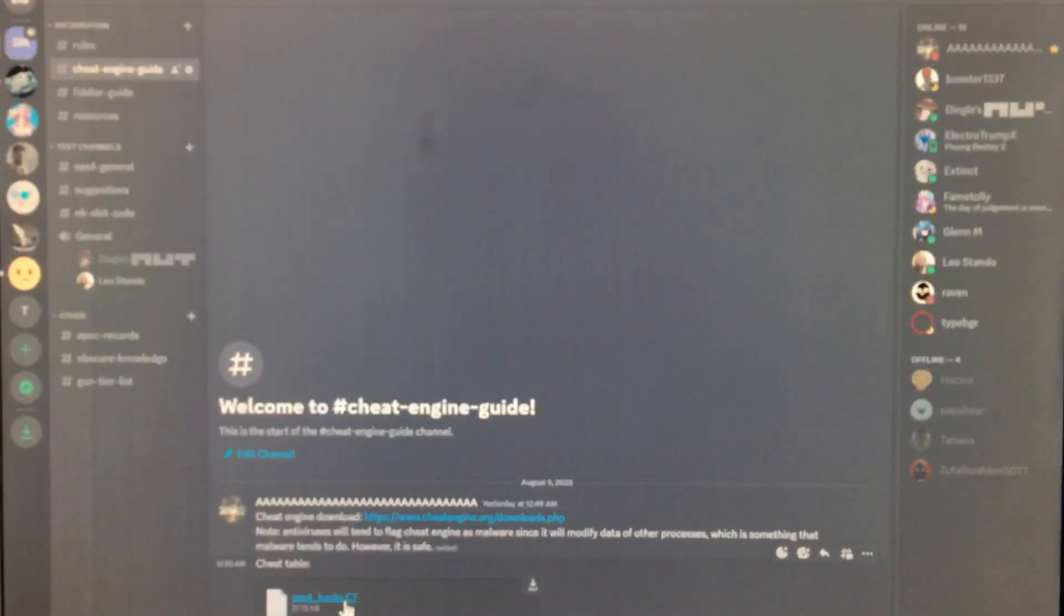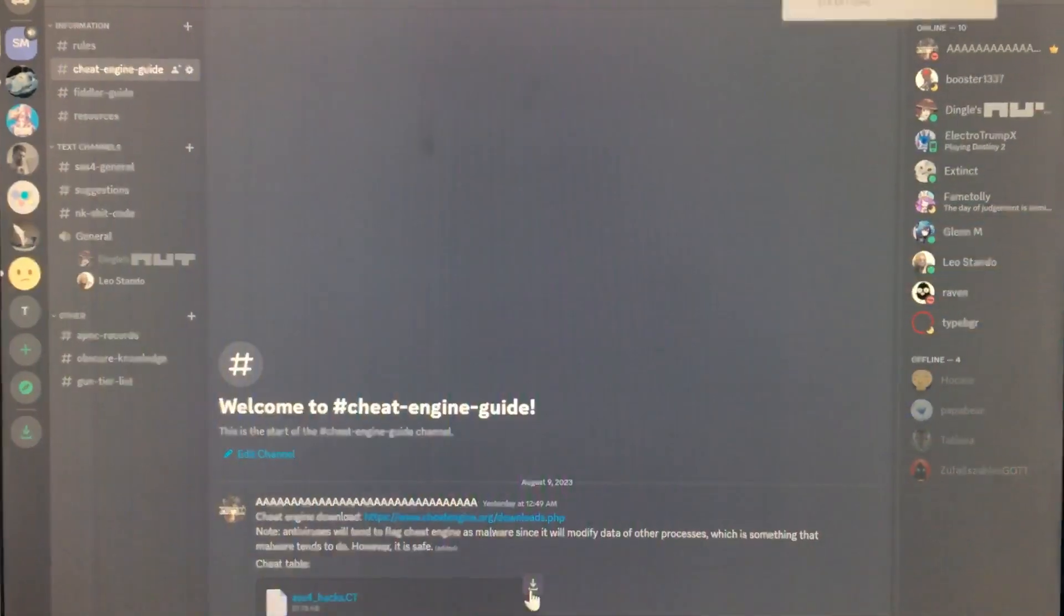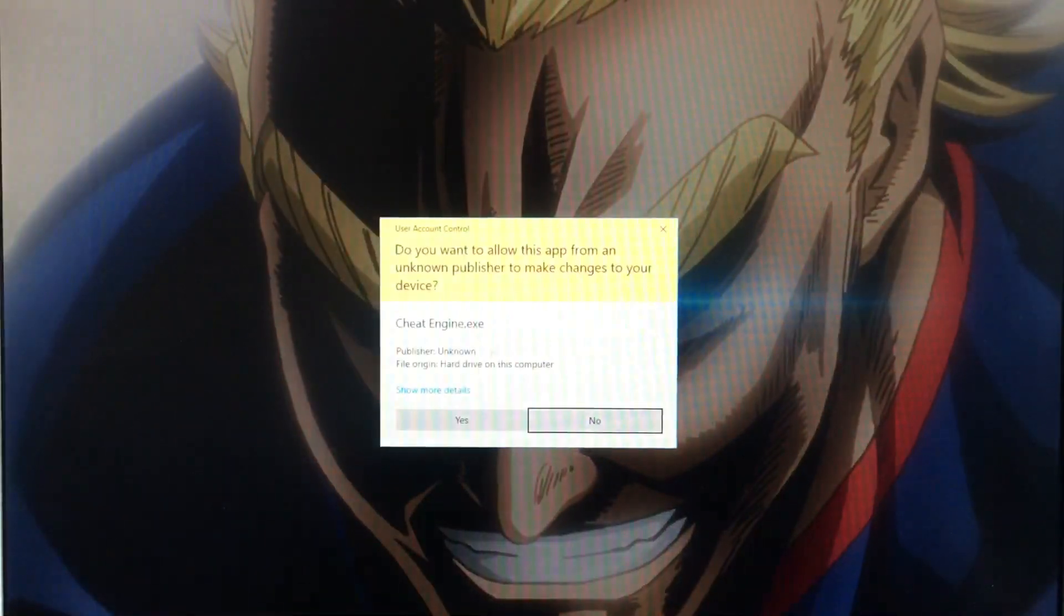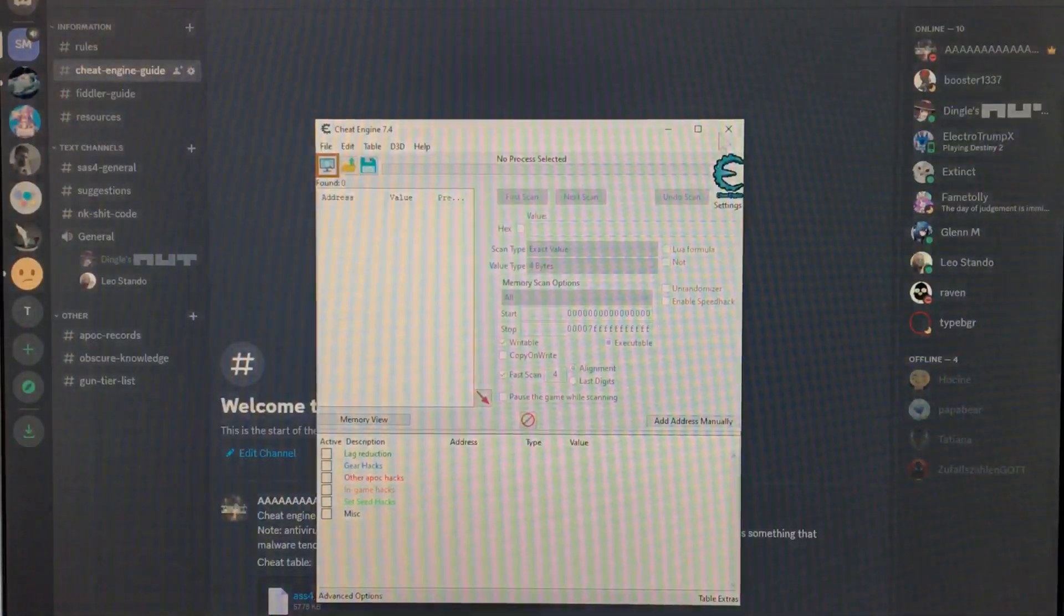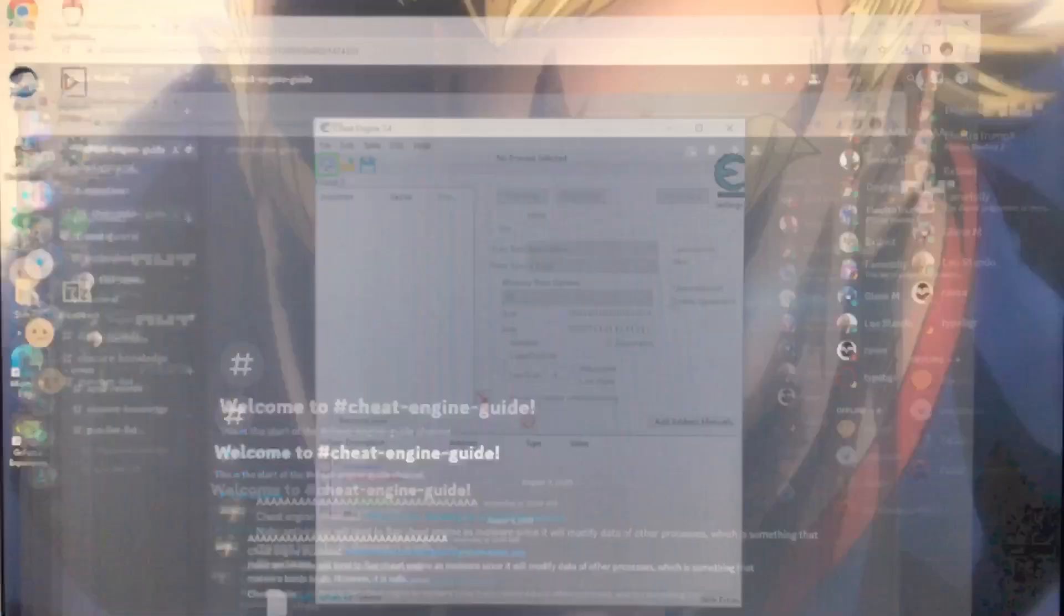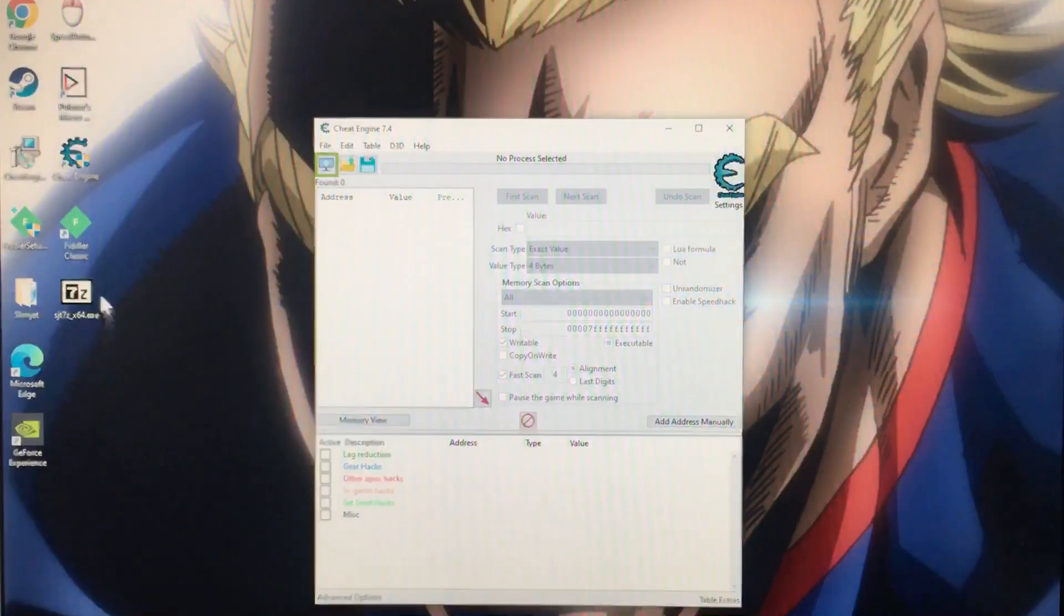So I'm just going to download this right here. Okay, there it is.